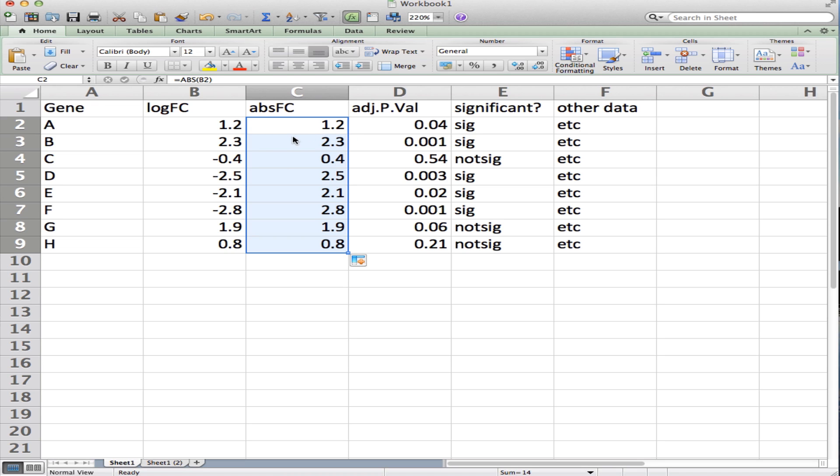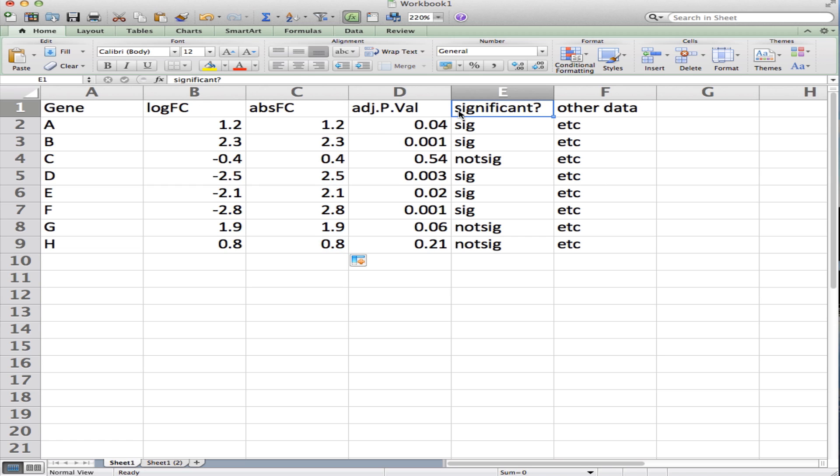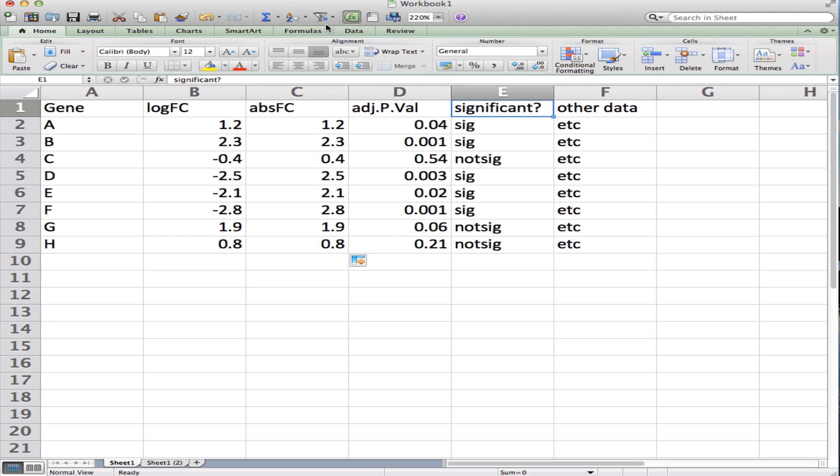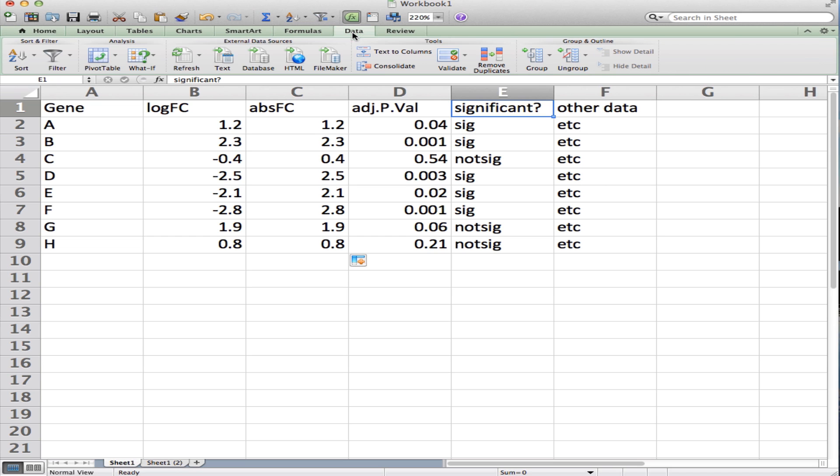This will give me the absolute value of the log fold change. Now, depending on which version of Excel you're using, I'm not sure where your filter button will be, but if you hit this little button that looks like a filter or a funnel—you can also go to the Data tab and hit Filter—you'll see that these little arrows pop up on the column headers.